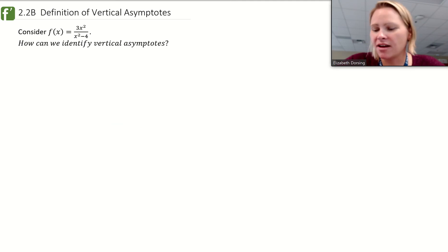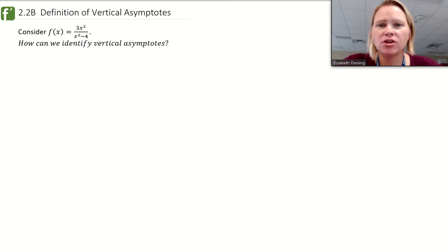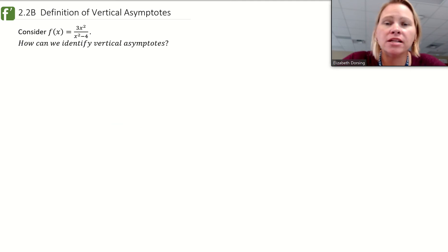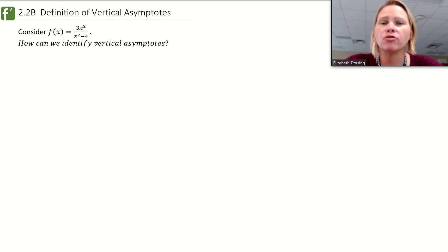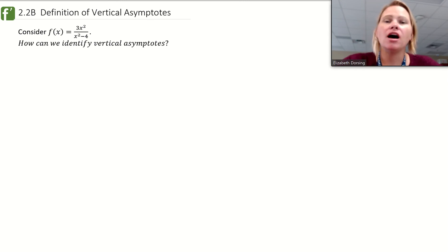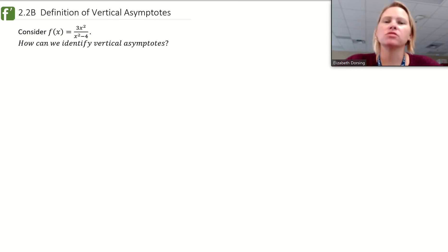Welcome back. We have another video. Today we're going to talk more about limits. This is the fourth video in a series about limits. We're going to talk about vertical asymptotes and how limits apply to those.